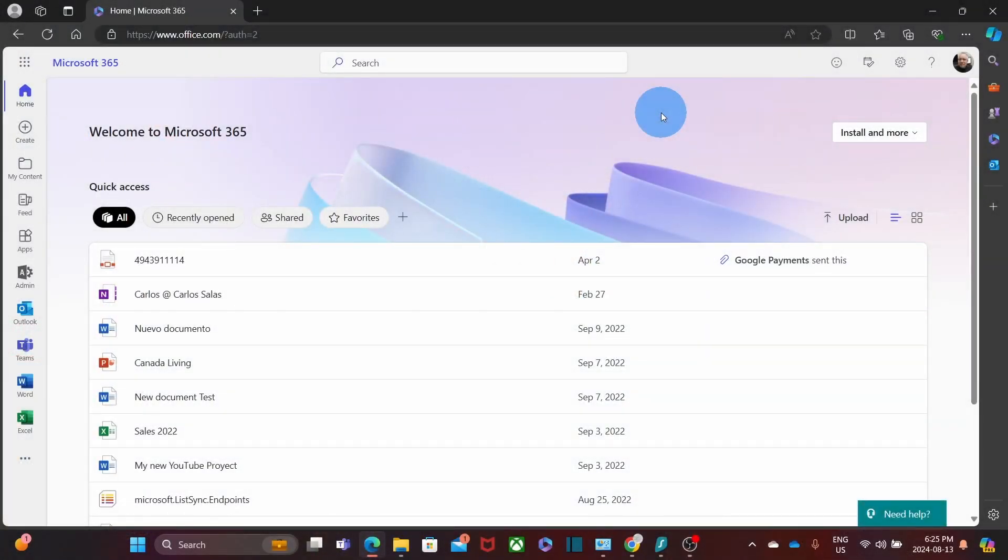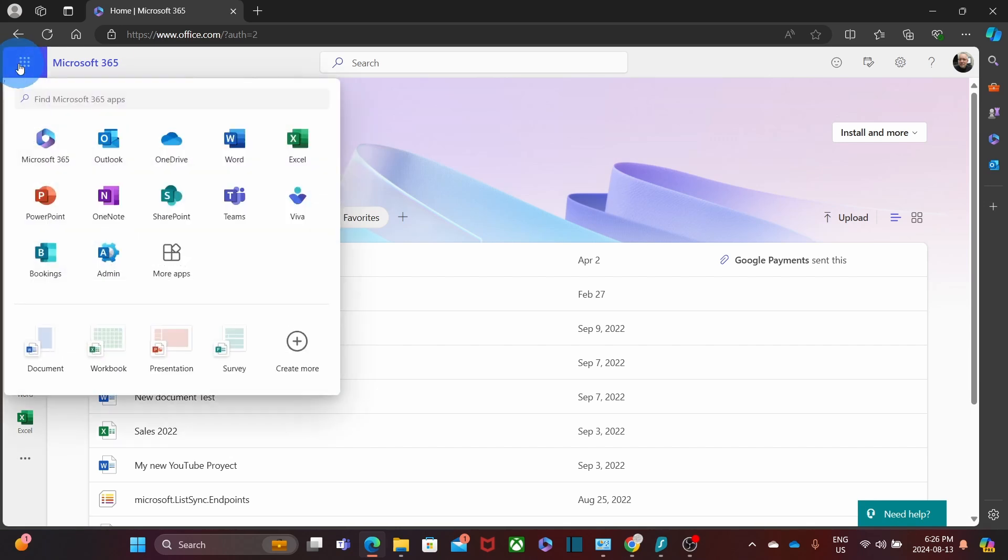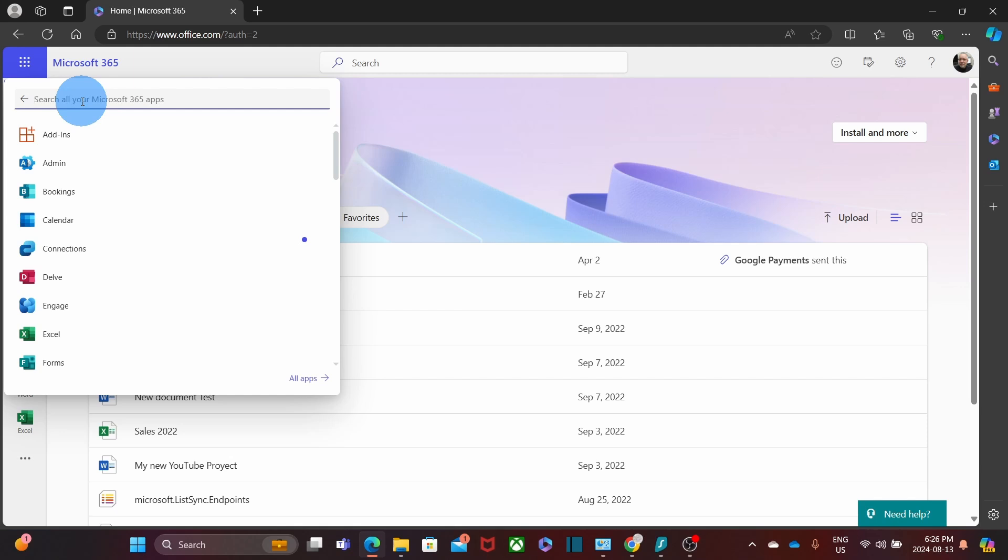First, we need to access our Microsoft account. Then we need to click on the admin icon to access the Microsoft 365 admin center. We will find the icon on the left side of the screen. If we don't see it here, we can click on the nine little dots on the upper left corner and we can search for admin. We got it here.